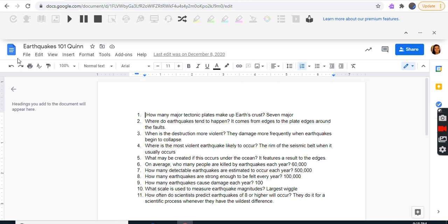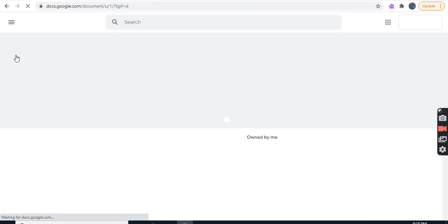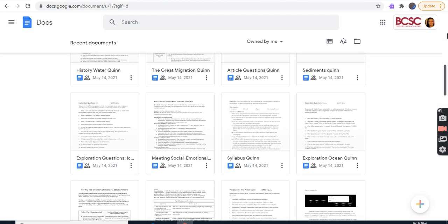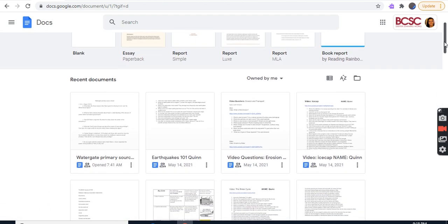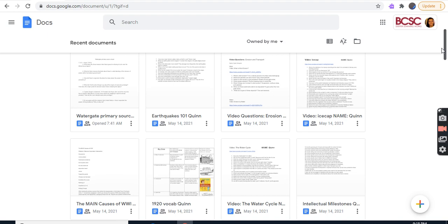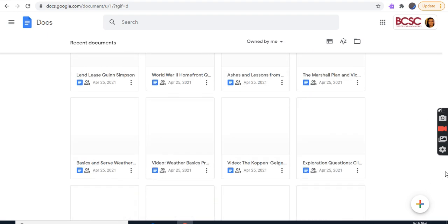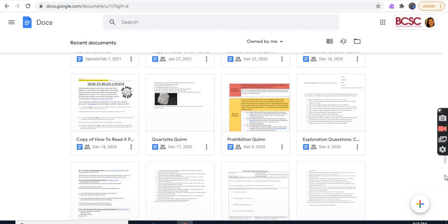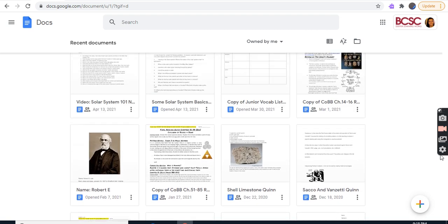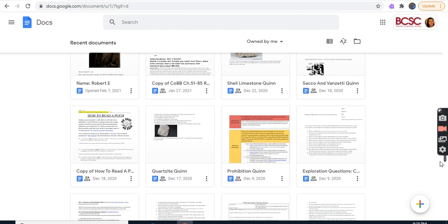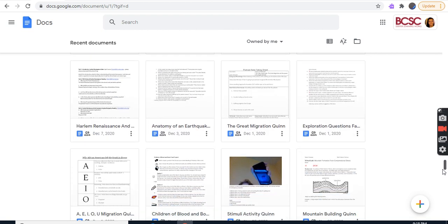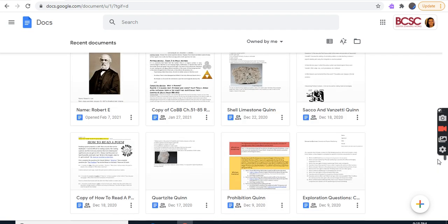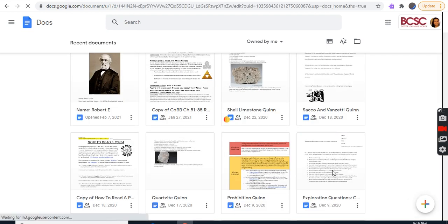So that's what earthquakes are all about. I'm still working on my assignments right now. I cannot remember what I've done, so I'll be doing the exploration questions next — chemical and physical weathering.